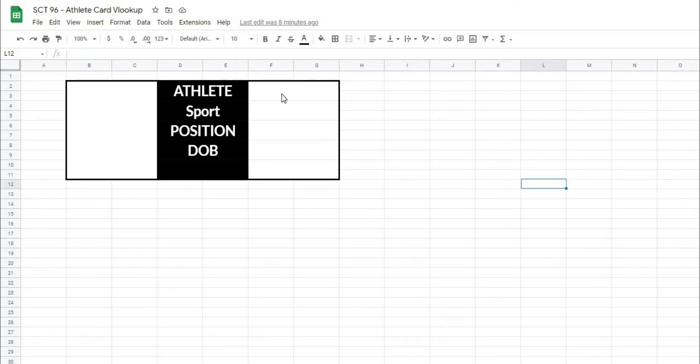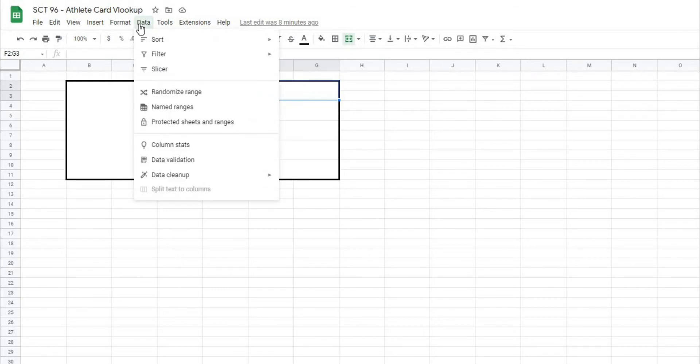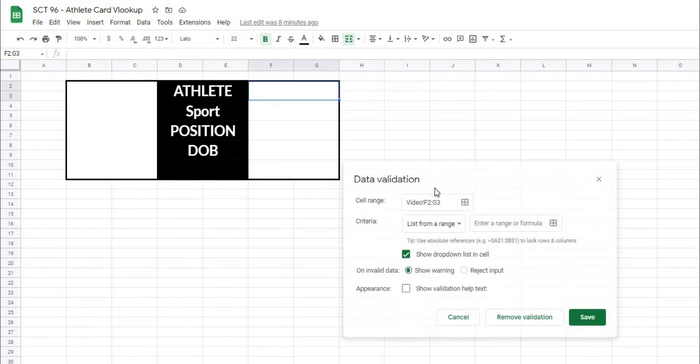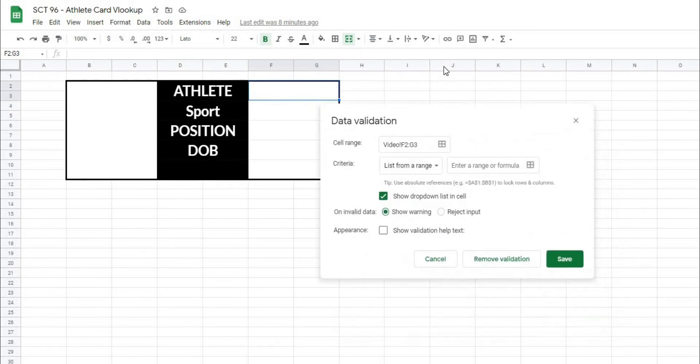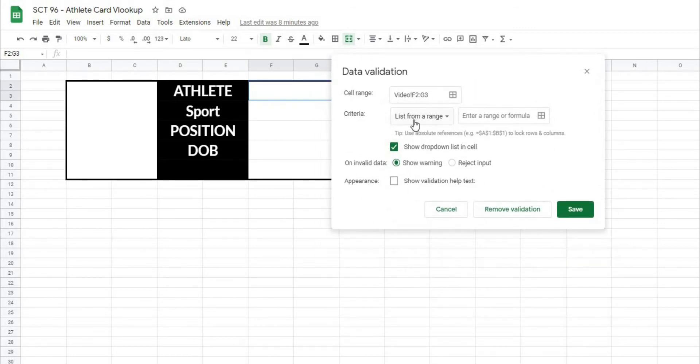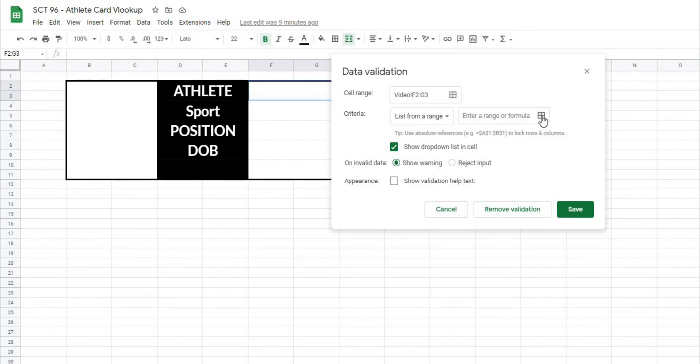So in order to do this, I'm going to select where the athlete name is going to go, and I'm going to use a data validation. So I'll go to data, data validation, and it's going to give me the option to choose a list from range. And what I'll do is select the data range.